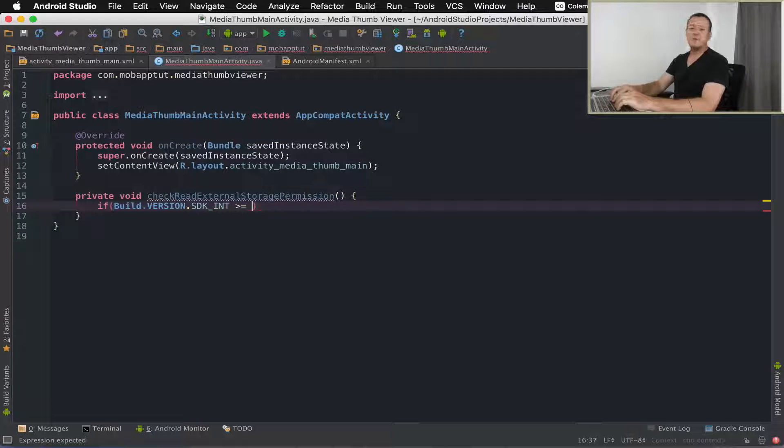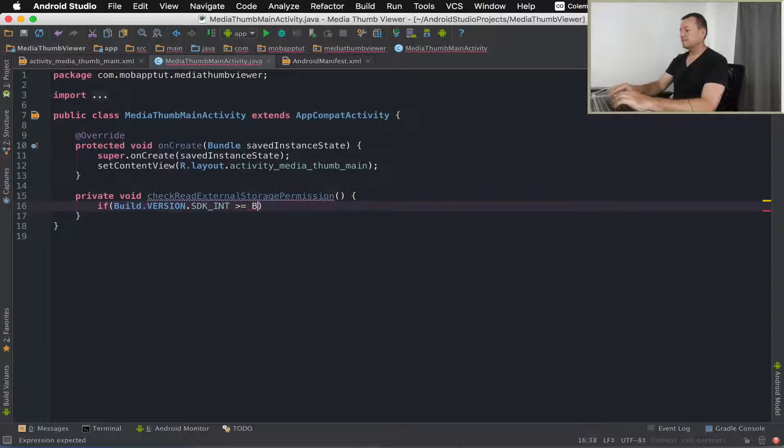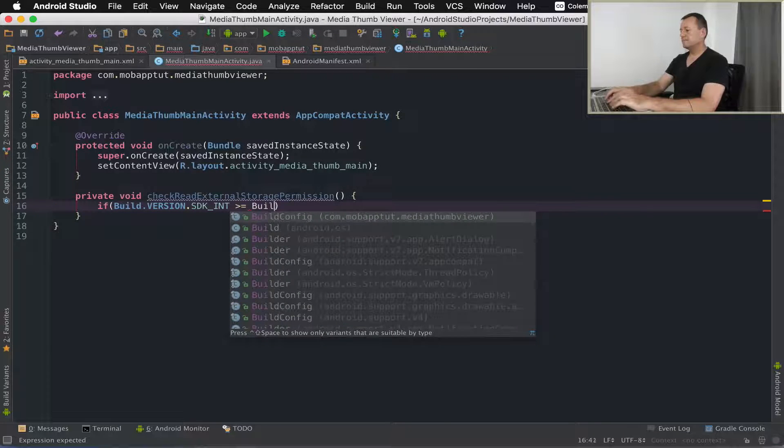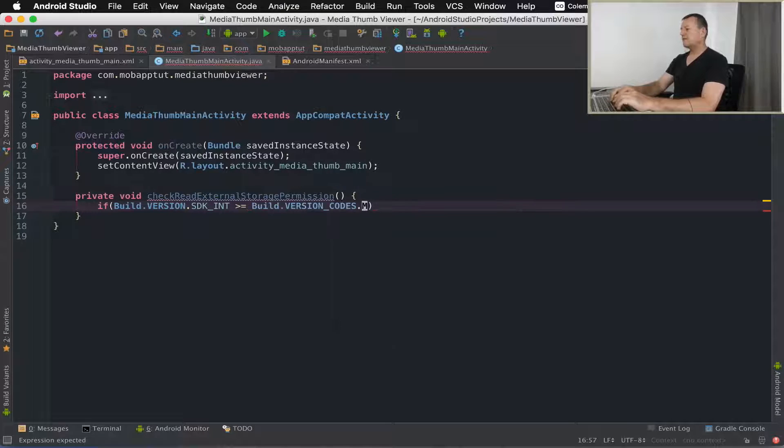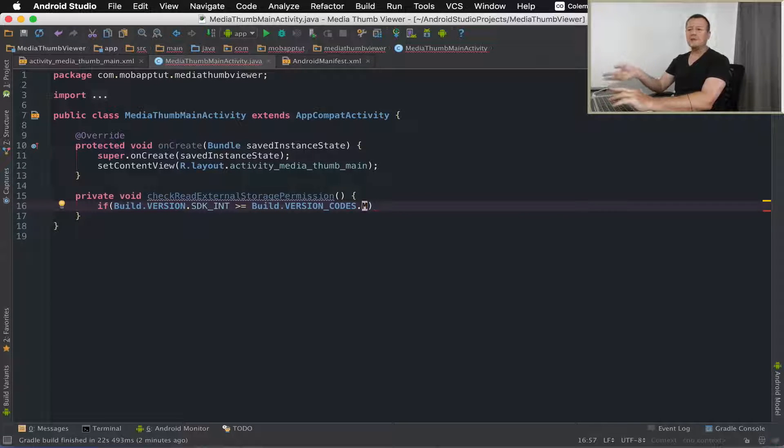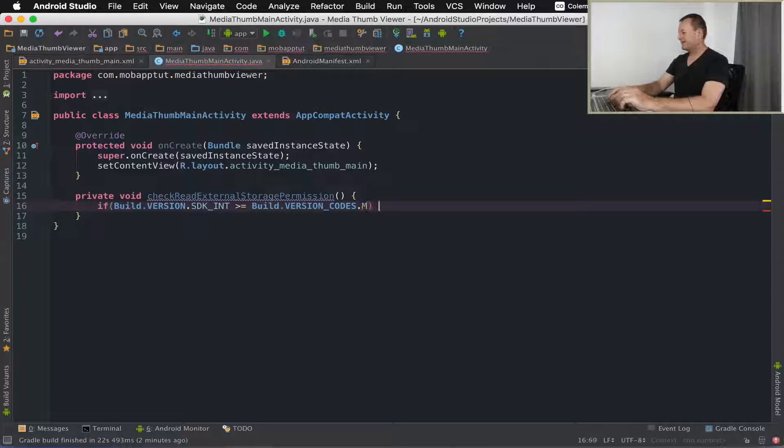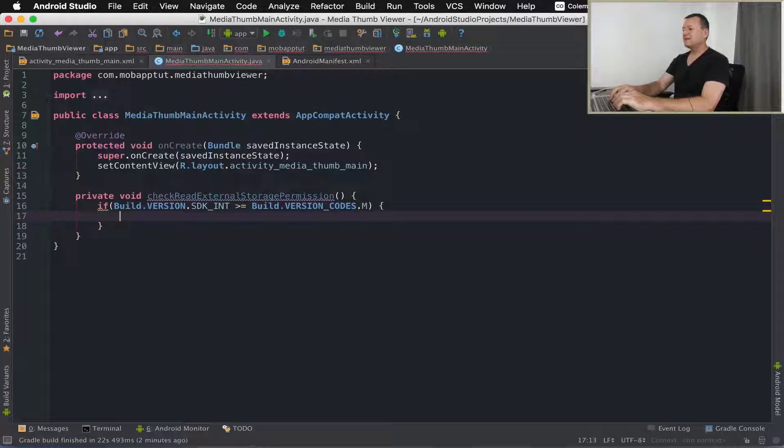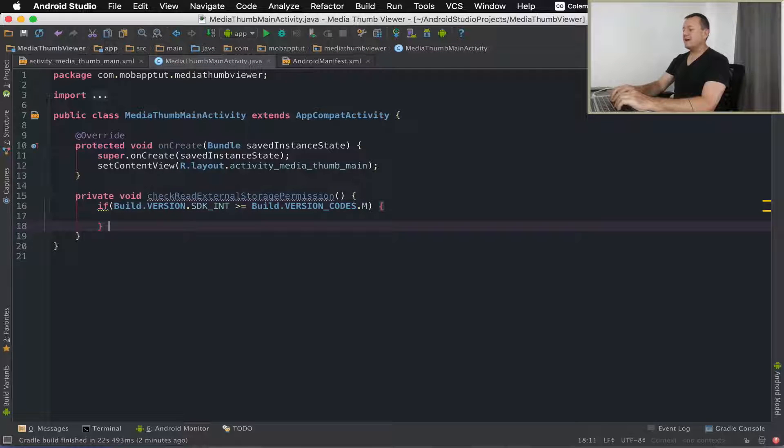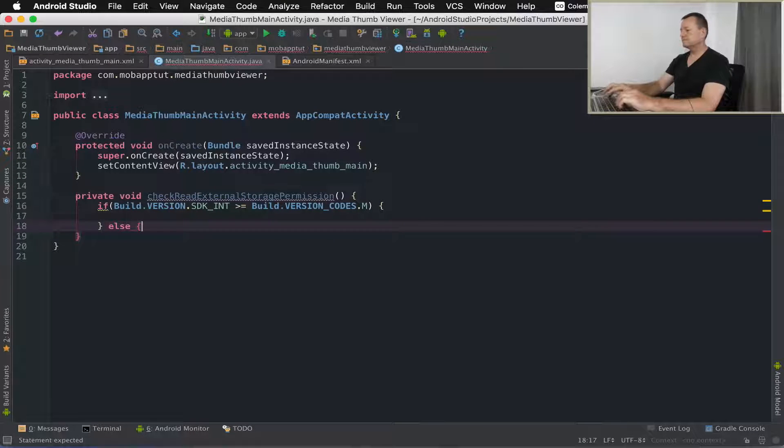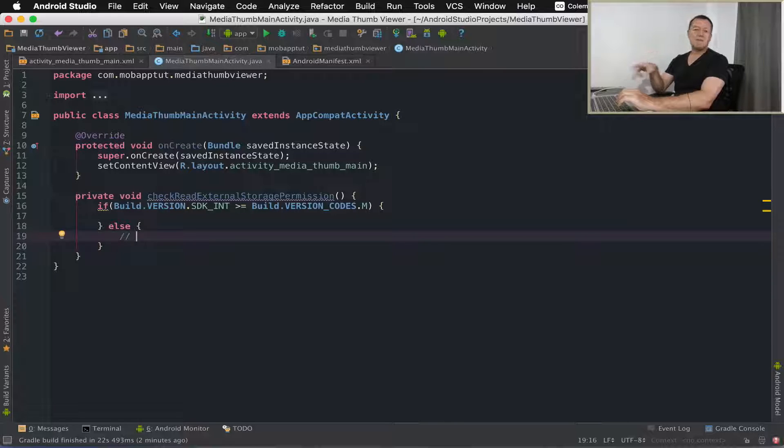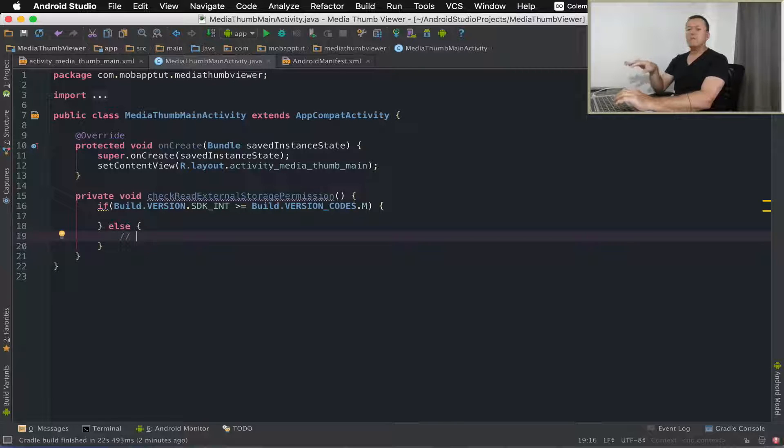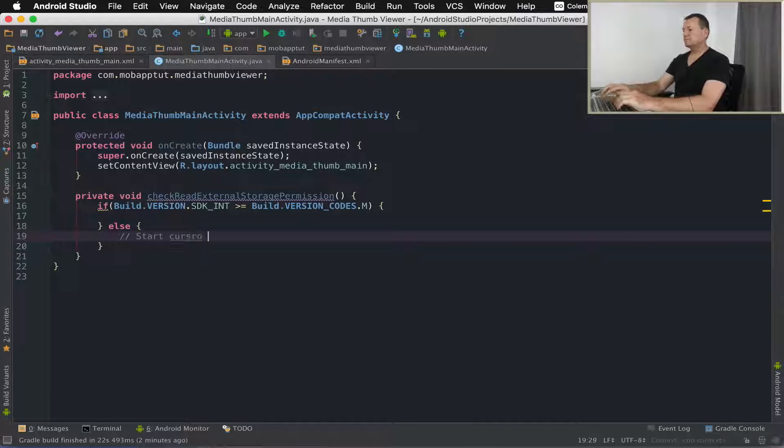We want to check to see if the SDK version is greater than or equal to Marshmallow, then we'll implement the runtime permission request. Marshmallow at this date of the tutorial, I know that N is coming out sooner or later but the official release hasn't yet been released. In the else I'm just going to put a quick comment to start cursor loader which will be happening in another tutorial.